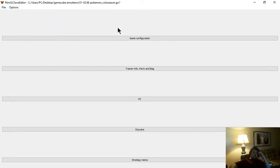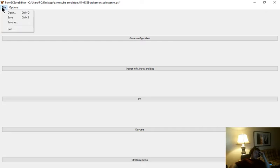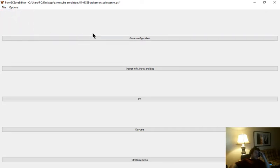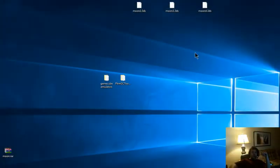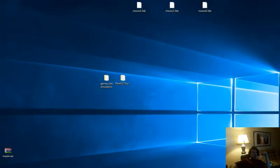Once you get done adding your heart's desire, obviously we're going to go to File. We're going to save our new save, which will be the exact same name, exact same place as our old one. And we can close this tool out, because we are done with it for this session.